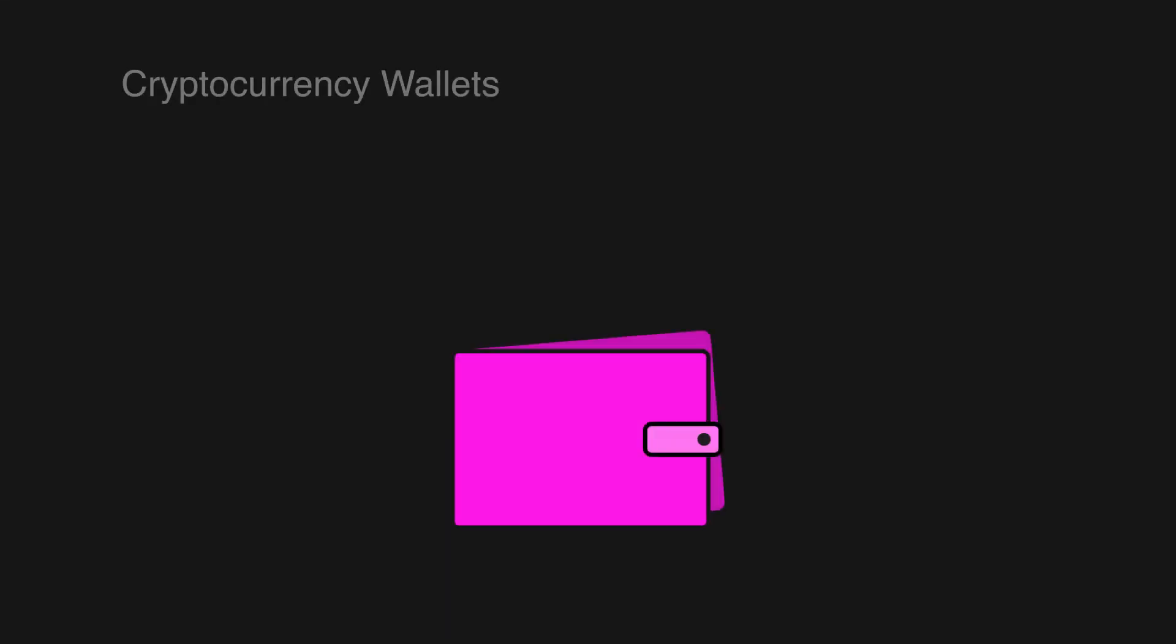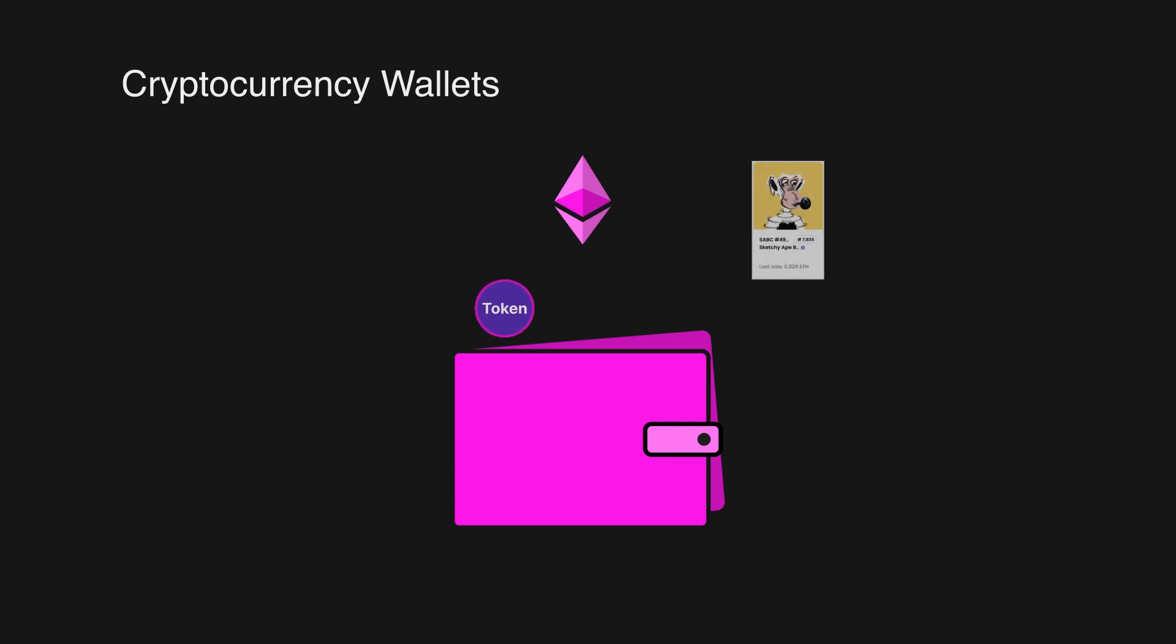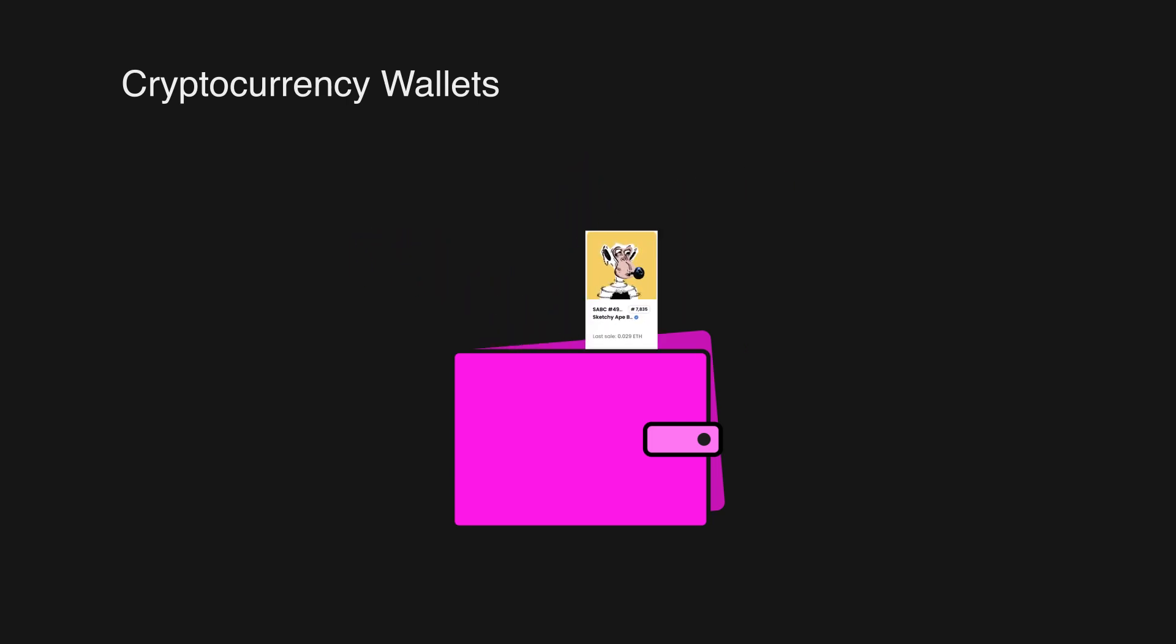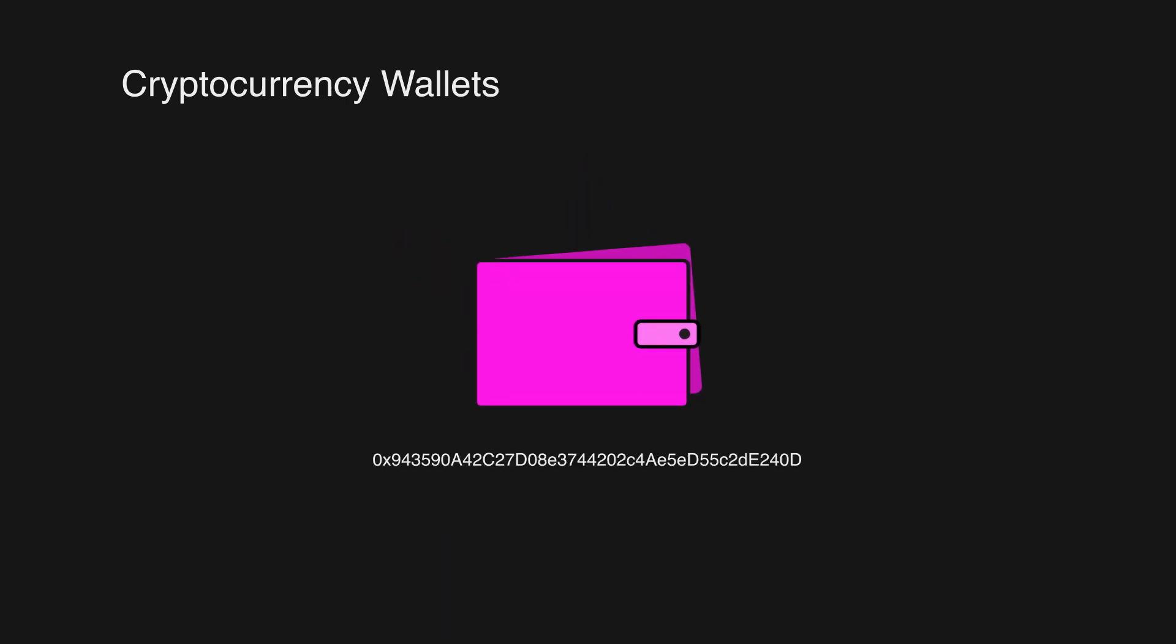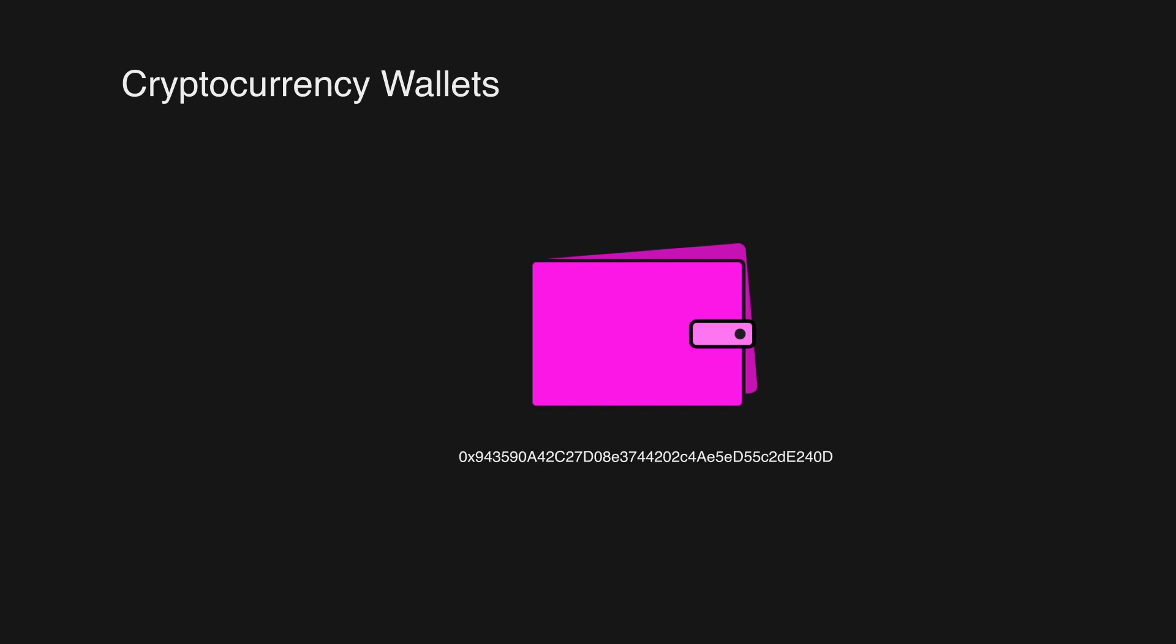Cryptocurrency wallets. Have you ever wondered how digital assets like Ethereum and NFTs are managed and stored? Well, this is where crypto wallets come into play.